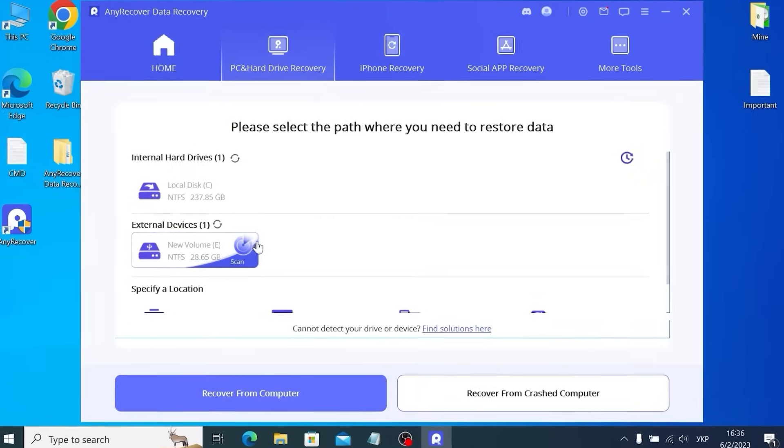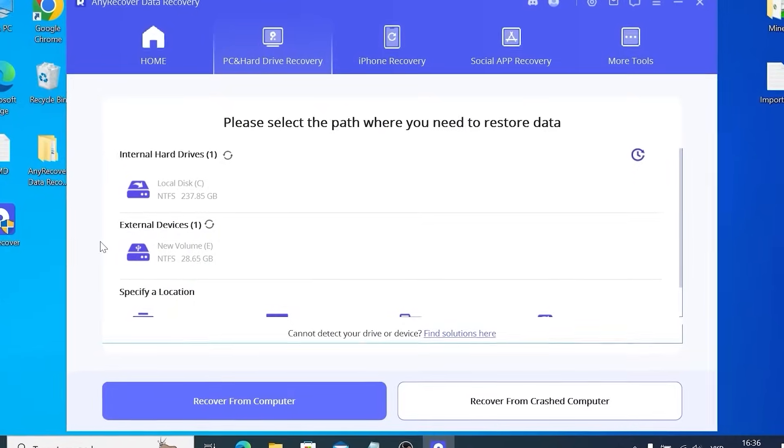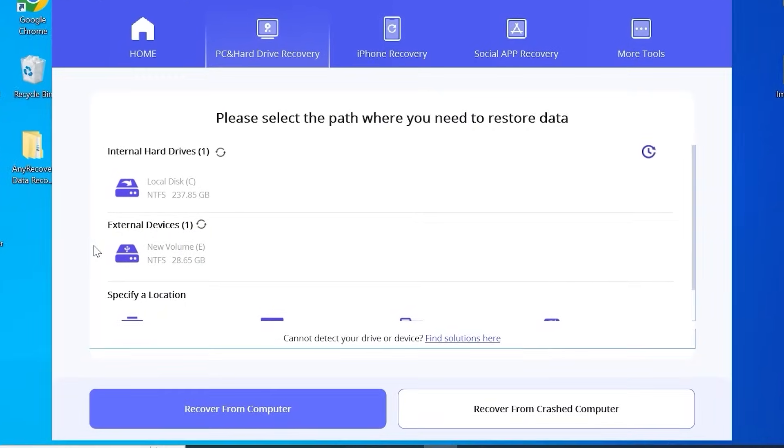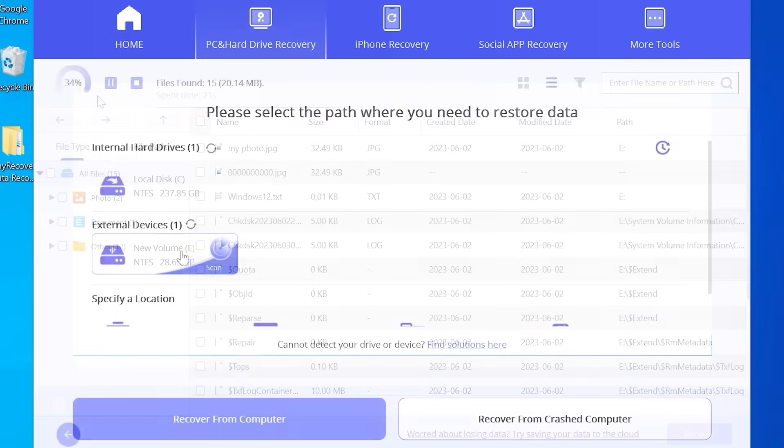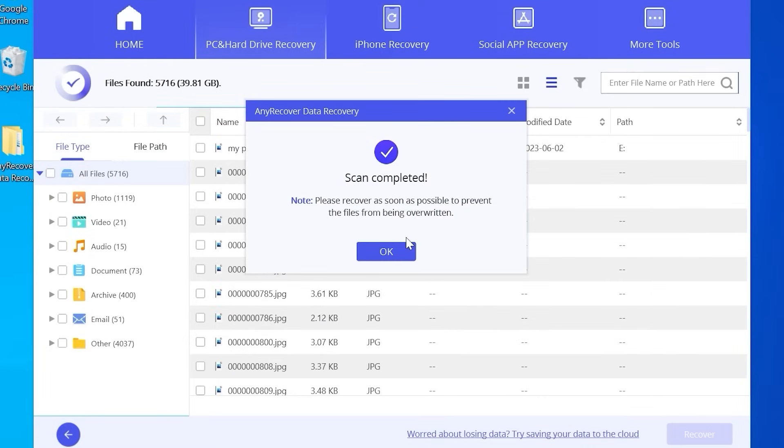Now you need to find your USB drive. In my case, this is my USB stick New Volume E. Click on it. In this case, you just need to wait until software will do all the job and find your lost data. Scan completed.